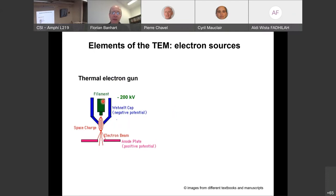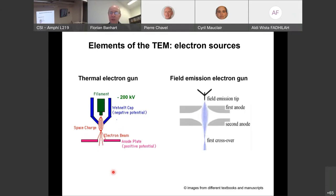The electron gun uses a thermal emitter — typically a heated tip — from which electrons emerge thermally. A Wehnelt cap, which is an electrostatic lens more negative than the filament, focuses the electron beam through a hole toward the anode at typically 200 keV. Field emission is also possible: a cold tip extracts electrons via an extremely high electric field, which are then accelerated and focused electrostatically.